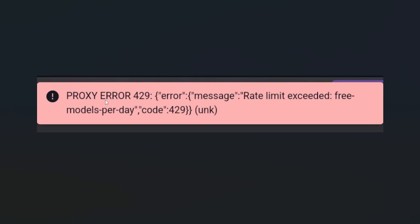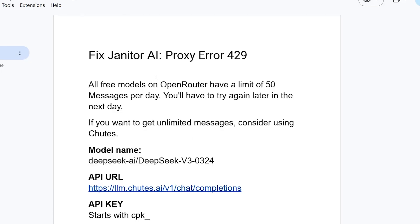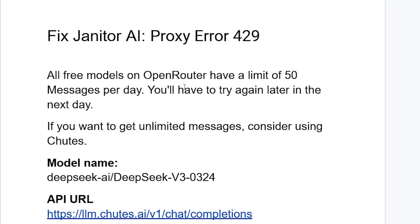If you get this proxy error 429 from Janitor AI with the error message 'rate limit exceeded free models per day, code 429,' listen carefully and I'll guide you on how to resolve this problem. All free models on Open Router have a limit of 50 messages per day, so you'll have to try again later.